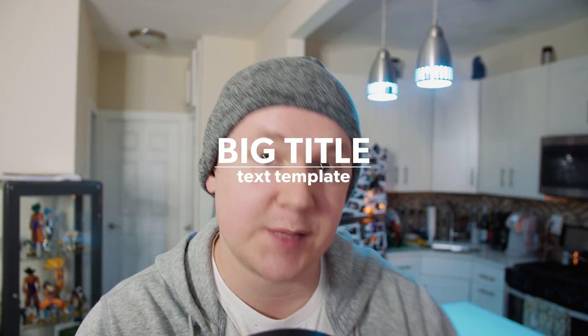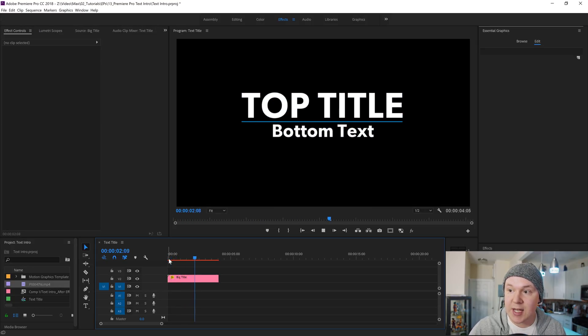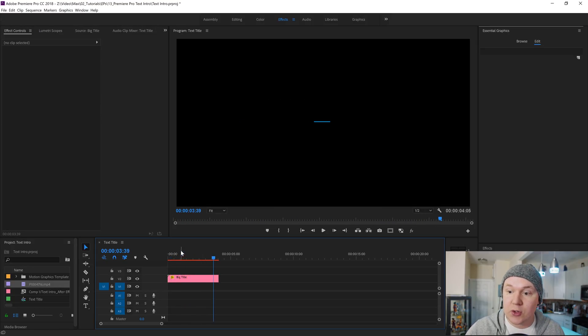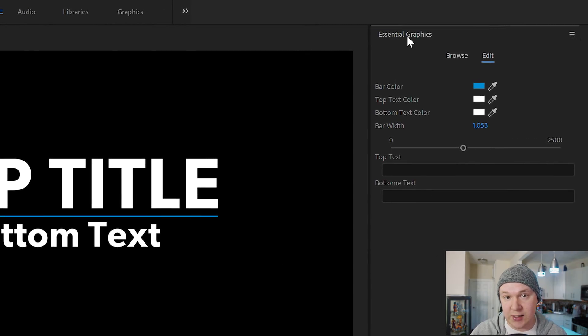What is up guys? Max here and welcome back to another tutorial. In today's tutorial we'll be learning how to make this really cool title template for Premiere Pro via the Essential Graphics panel inside of After Effects. There's a few steps but I promise it's really easy. Let's jump over to Premiere Pro and see what we're making. You can see here that it just goes out top title, bottom text and goes away. What's really cool about this is we can click on it and edit it in the Essential Graphics panel inside of Premiere Pro.